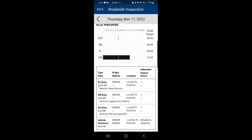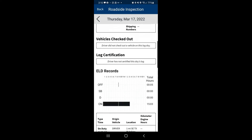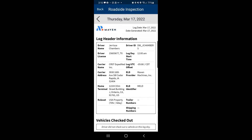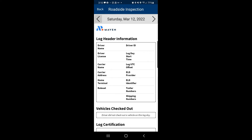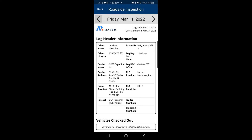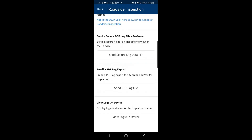This will give us the last eight days of our hours of service. The DOT officer can view this from here, or again these can be transmitted to them using one of the other methods.